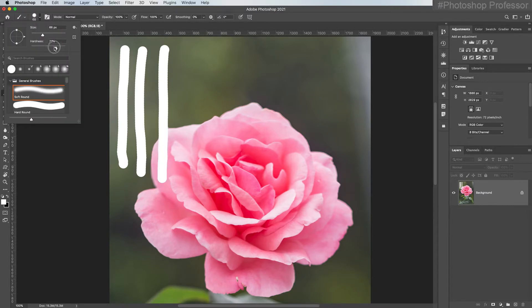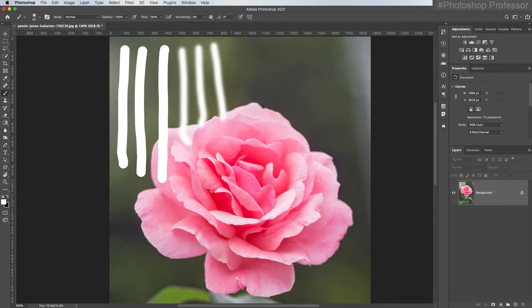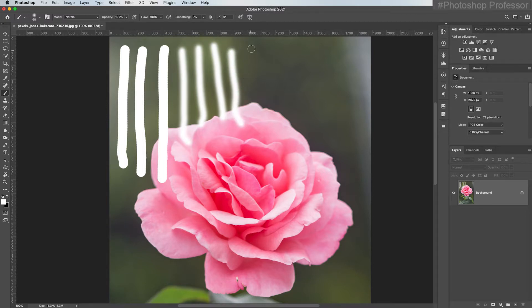This is really helpful when you're painting on masks and you need a soft fuzzy edge instead of a crisp edge.